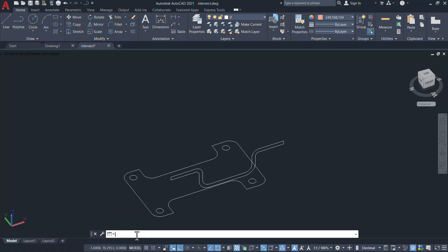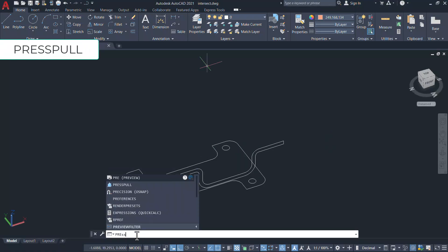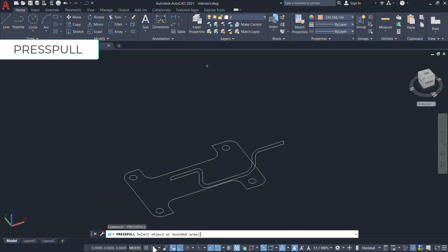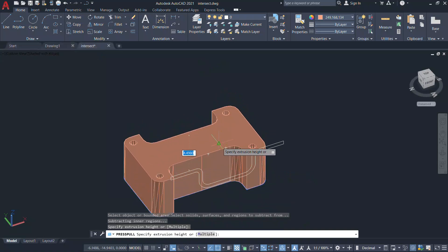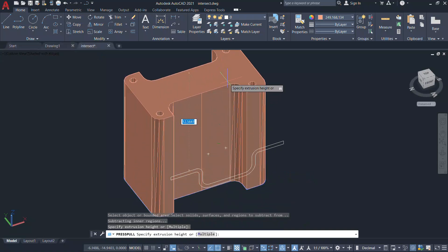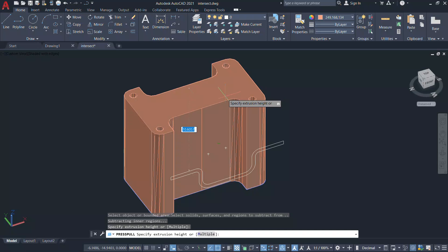Now I'll give press pull command and select the bottom view and extrude it through a certain height.